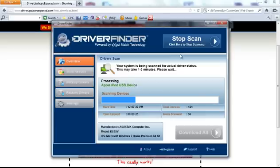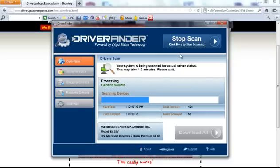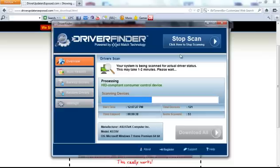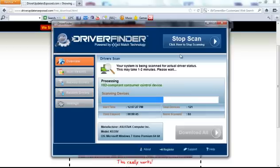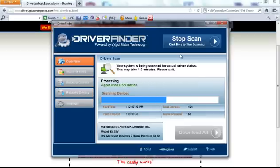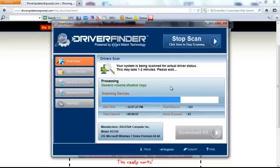And I guarantee every single person that downloads this program is going to have drivers that they're going to have to update because new versions of drivers are released literally every single month. So I'm guessing that my computer will have anywhere from 15 to 20 drivers out of date. If I had to go and manually find those drivers myself online, it would take forever. But with this program, it's very fast. It works quickly and it does all the hard work for you.